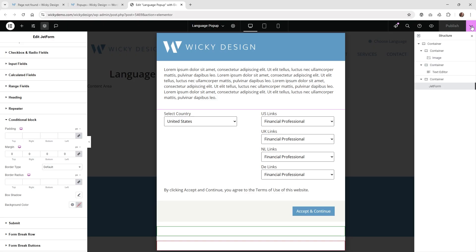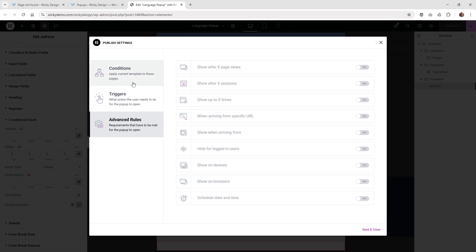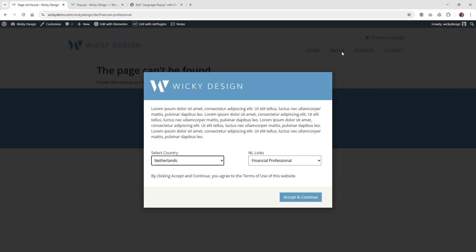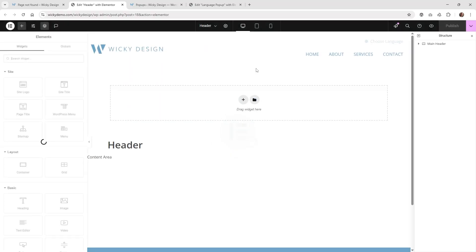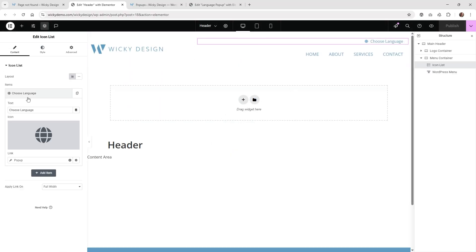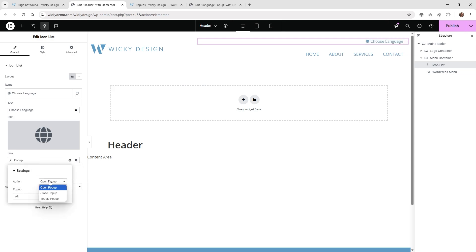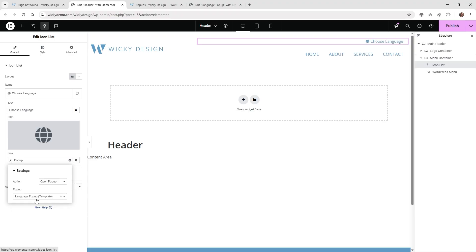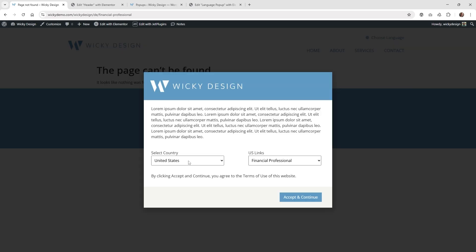For display conditions, I don't have any triggers or conditions set up on the pop-up itself. I wanted it triggered by a click, so in the header I have a simple icon list button. Under its link setting, click 'dynamic tags', go to 'actions', choose 'popup' and then 'open popup', and select your pop-up — I called it 'language pop-up'. When the user clicks that button, it automatically opens the pop-up we just created.